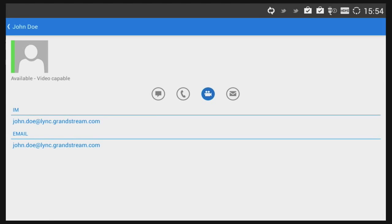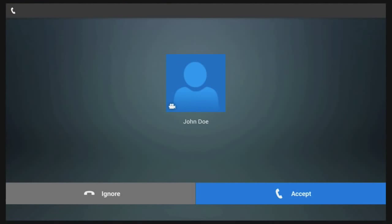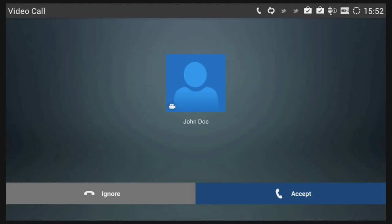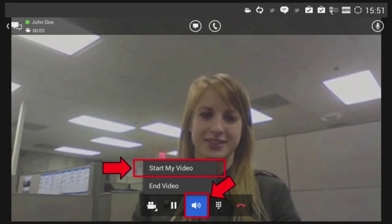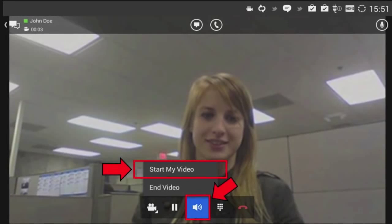For any outbound video call, make sure you select the video call icon, and for any incoming video calls, make sure to enable video on your Grandstream phone when accepting the call.